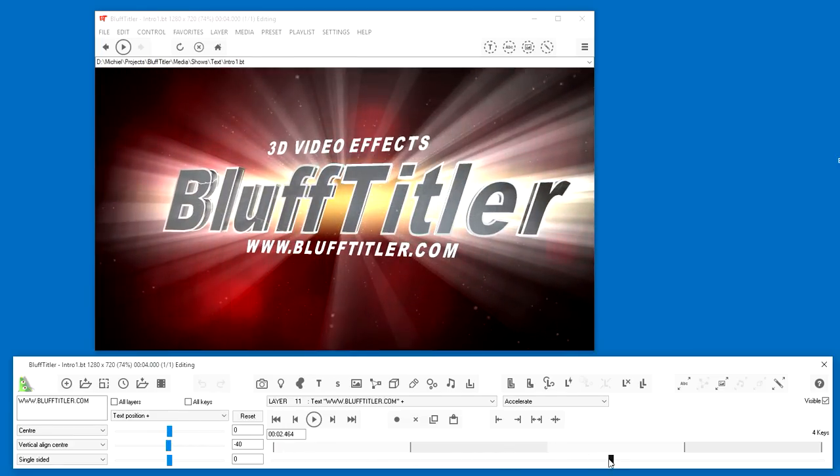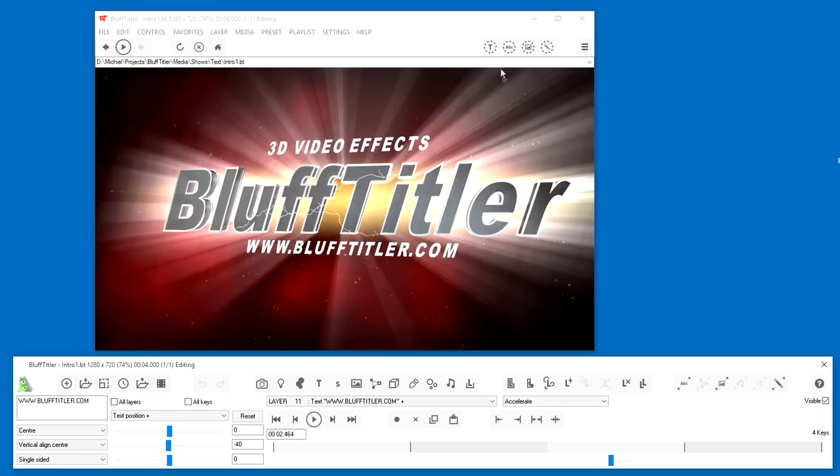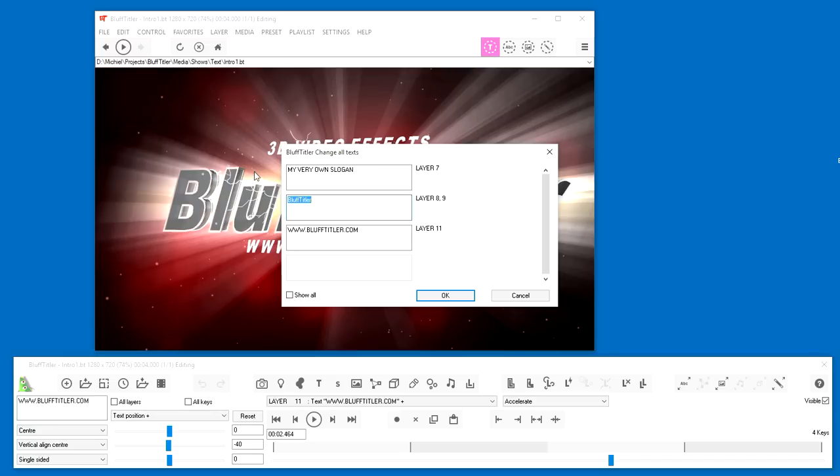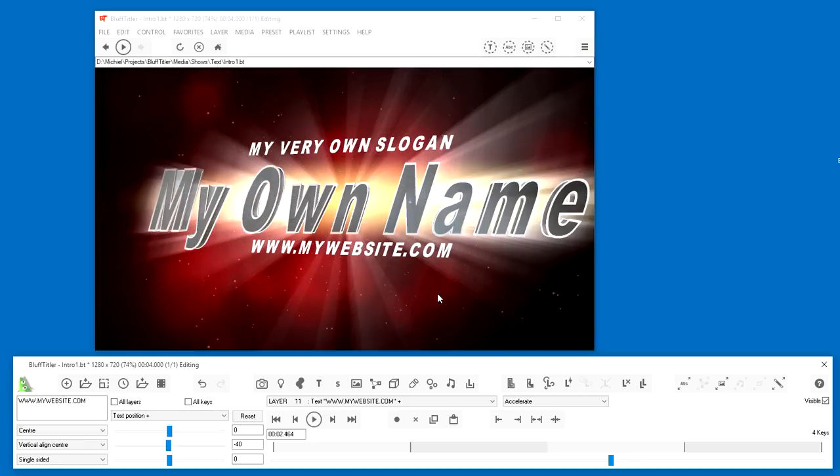Click on the Change All Texts button in the upper right corner of the render window to change the texts. Click on the Play button to see the result.